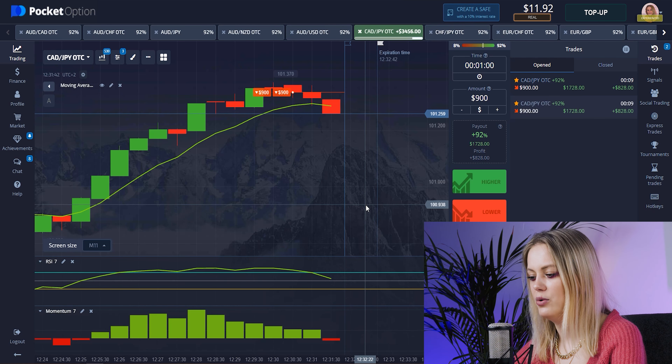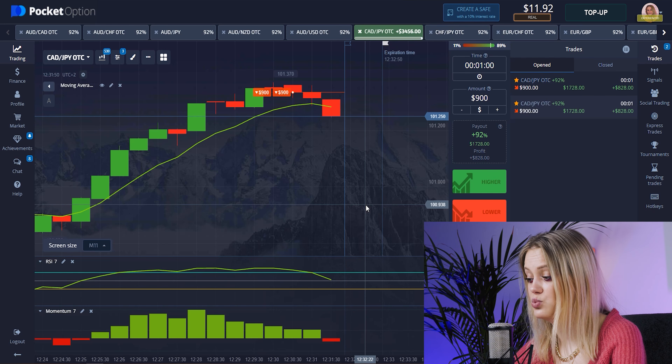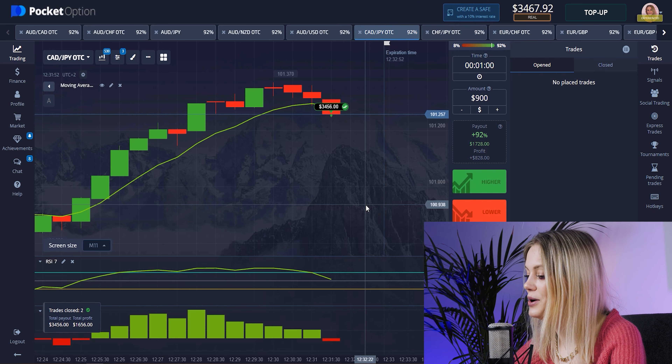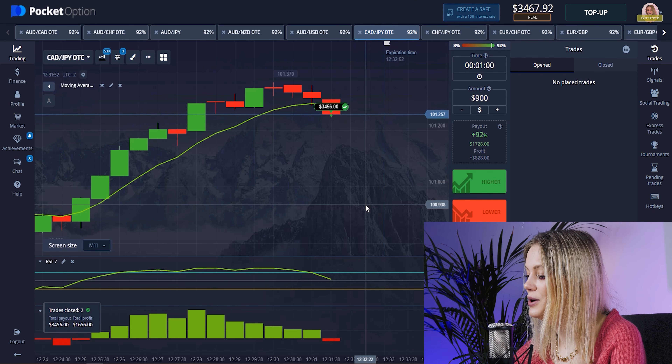Our candle is growing down — that makes me happy. Our Momentum changed direction. We have won again! I think right now we can find another pair and continue making more money.